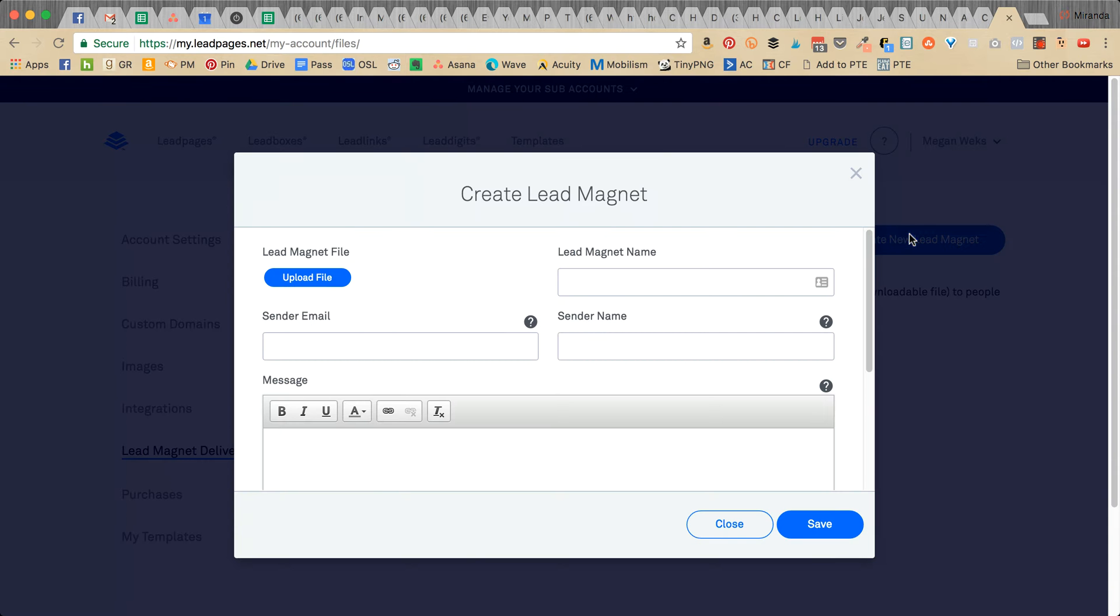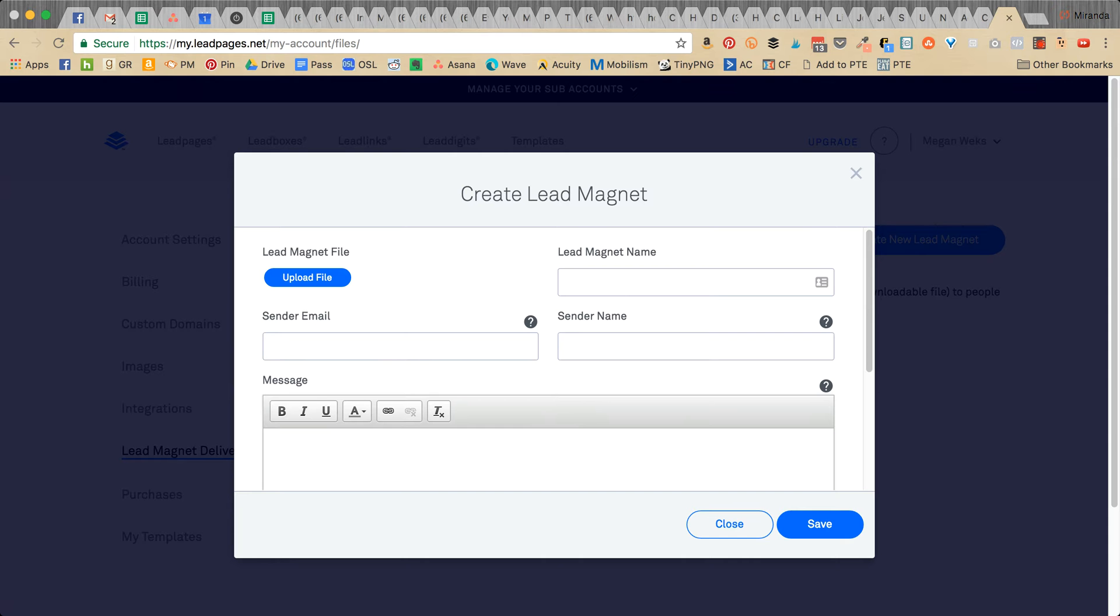Now we're going to create a new lead magnet. First, you need to upload a file. You should have the PDF or whatever it is saved on your desktop, then go in here and find it.